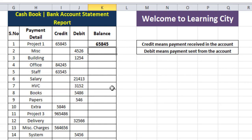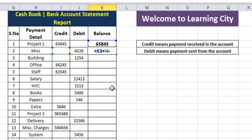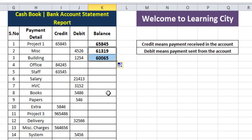For the second and other rows, we will write another formula: equal to balance plus credit minus debit. This is the correct formula for the second and third rows. You can see that 4,500 is subtracted from 65,000, and when dragging to the third row, 1,200 is again subtracted.